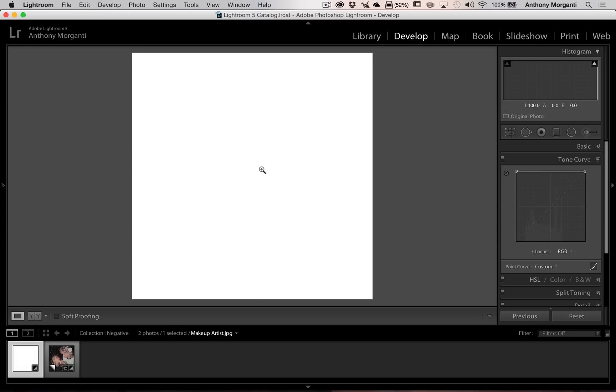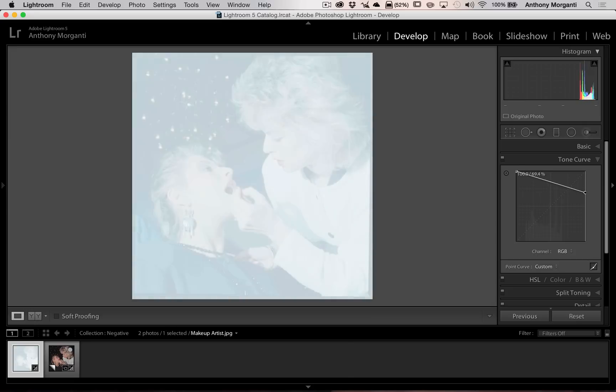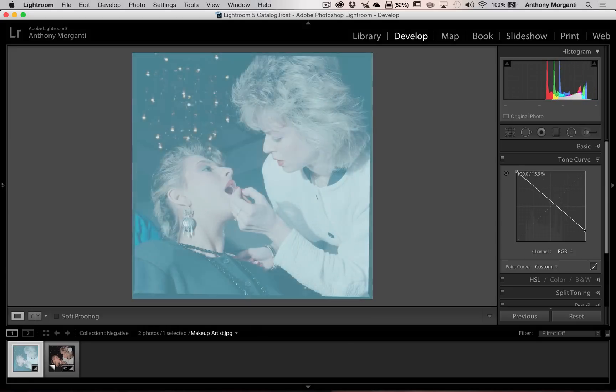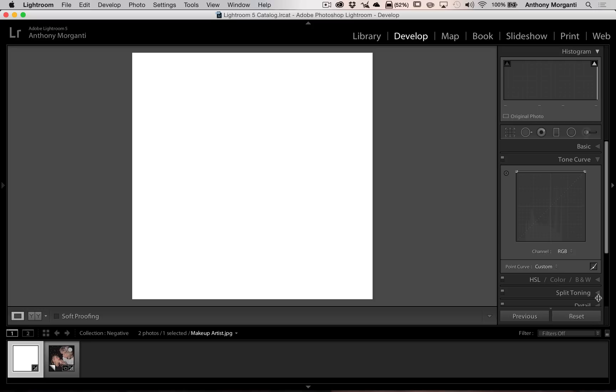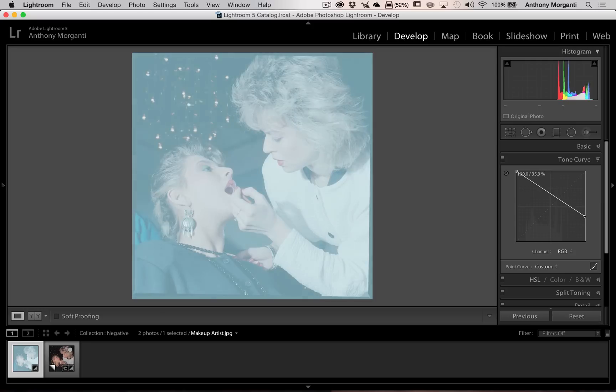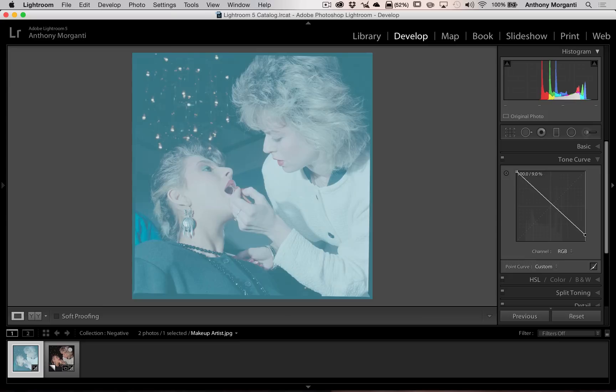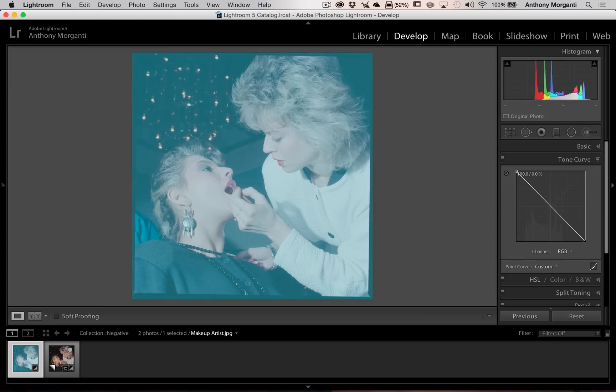And you can see we have a perfectly white image. Now go to the far right point, grab it, and pull it straight down. Oops, dropped it. Sometimes you'll snap off it. You've got to go really slow and you can see I'm going very deliberately slow. But now we have an inverted curve.